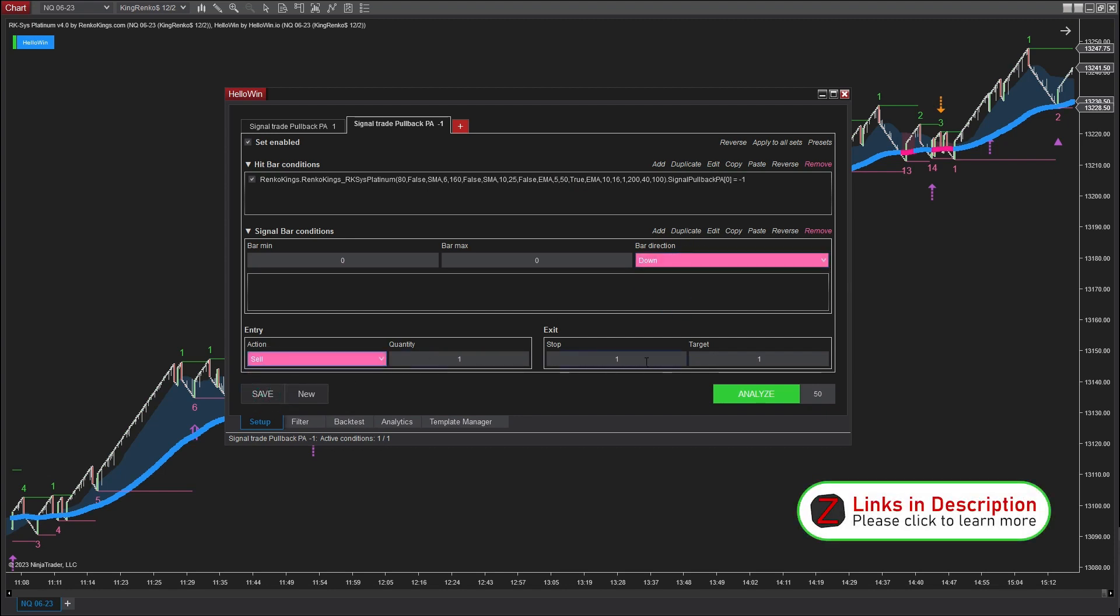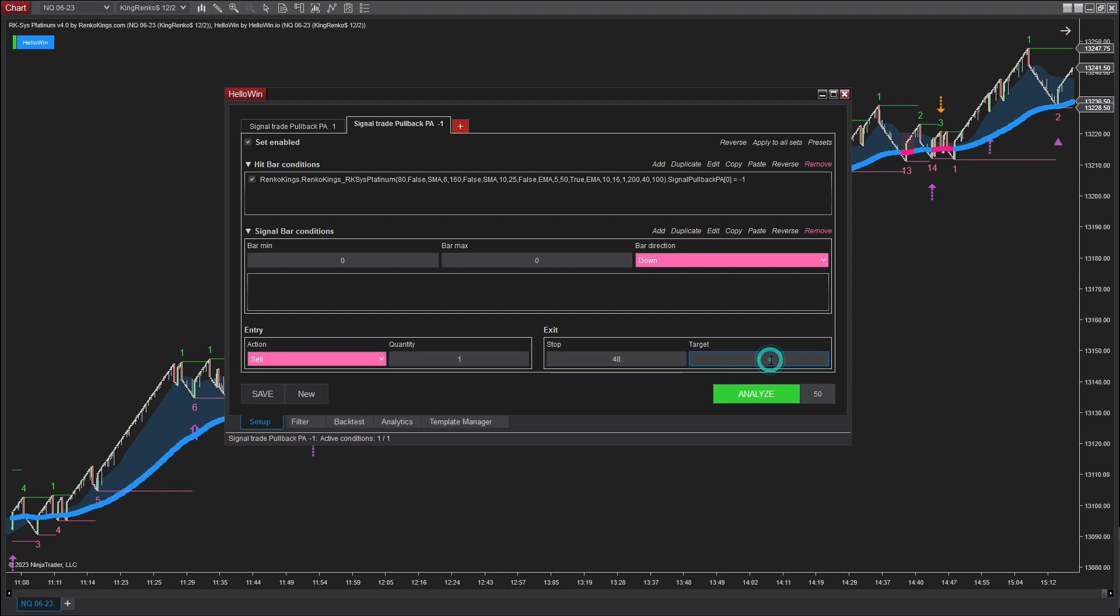In this particular instance, I'll select 48 ticks for the stop and 160 ticks for the profit.